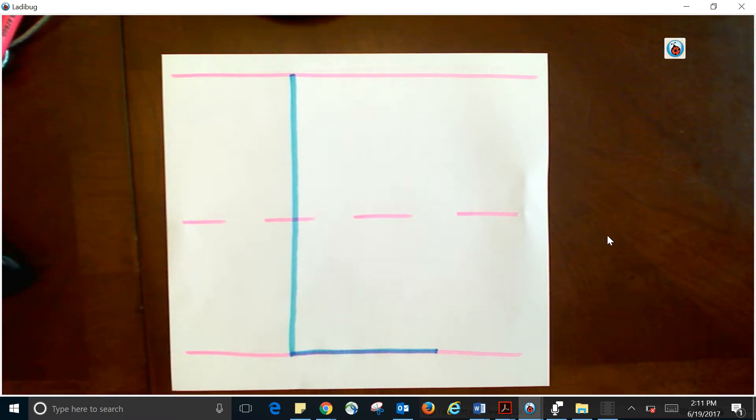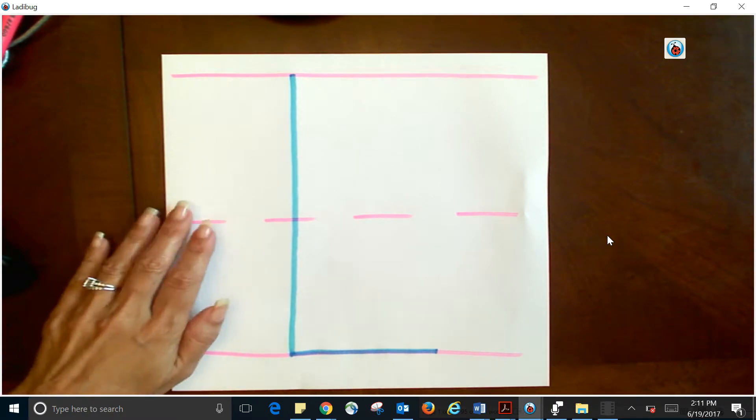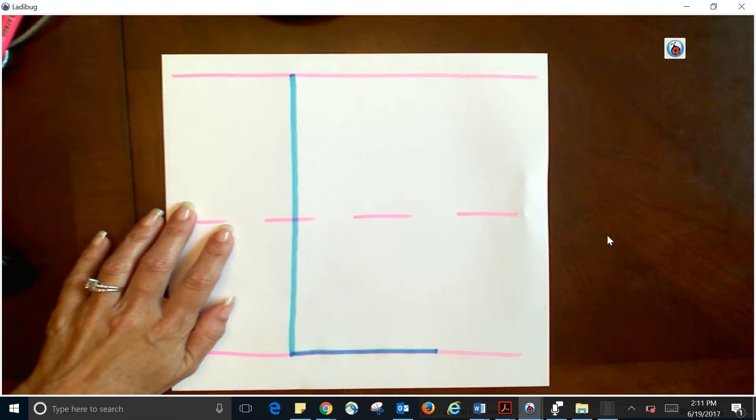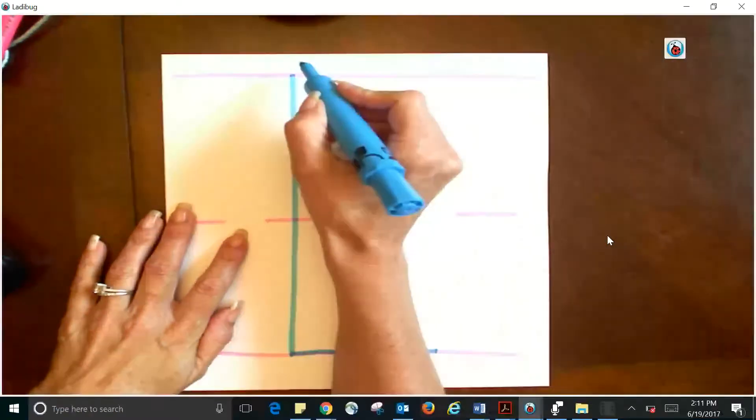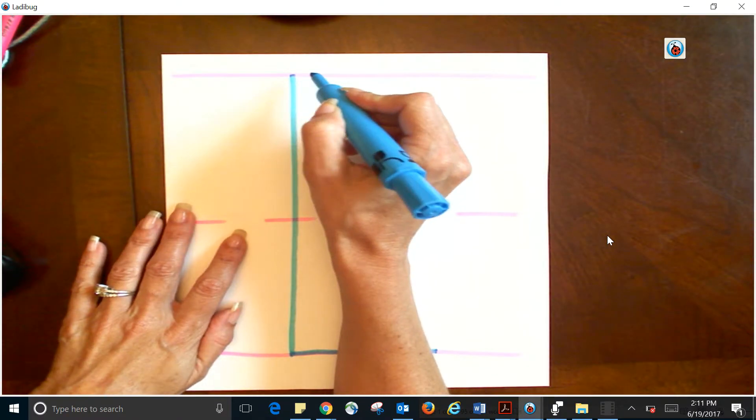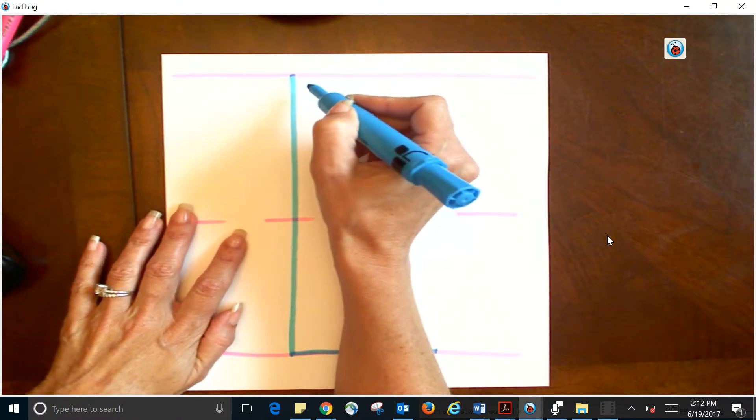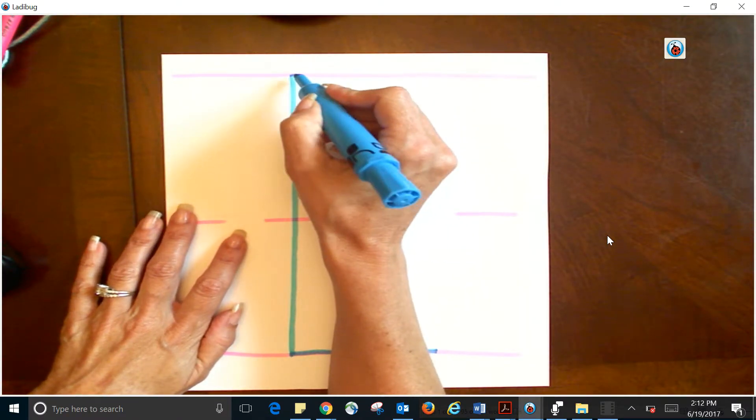Okay, so there's my L. Again, I'll do it one more time and you can practice in the air as I do it. Go ahead and make the sounds too. It's kind of fun.